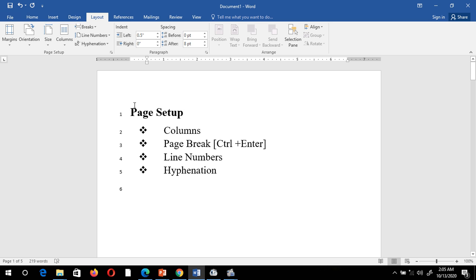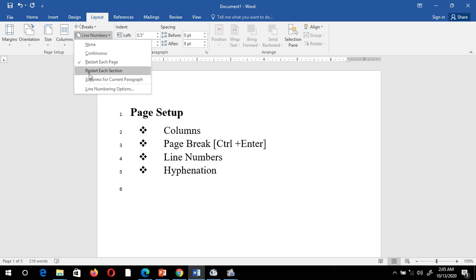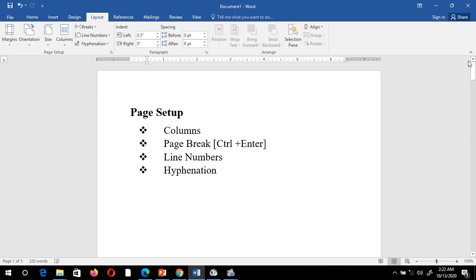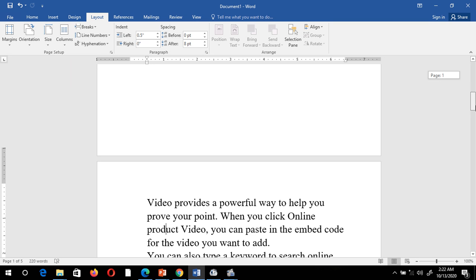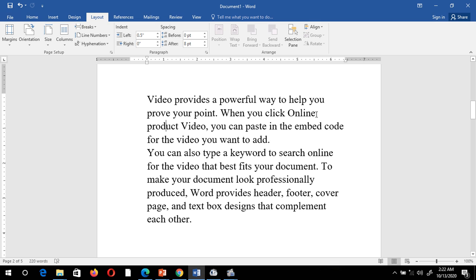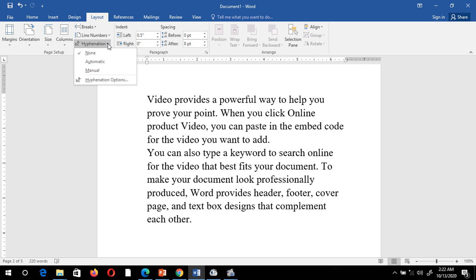So in this way I can give continuous line numbers or restart line numbers per page. You can also apply line numbers per section. Finally, we have Hyphenation. I have some sample text where there is a lot of space after certain words on a line. I want those words to fit on the line using hyphenation. To enable it, click on the Hyphenation option and select Automatic.